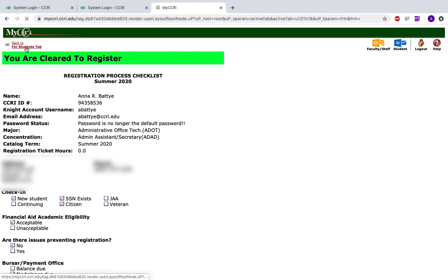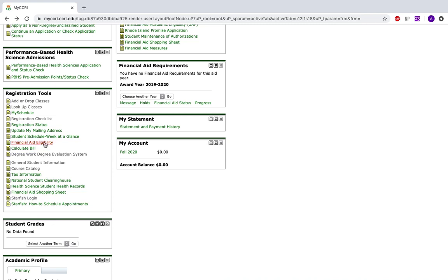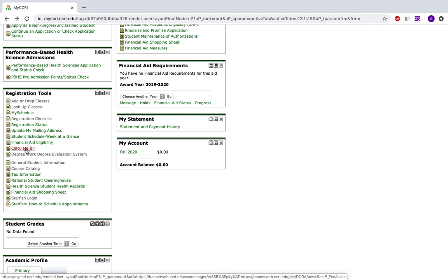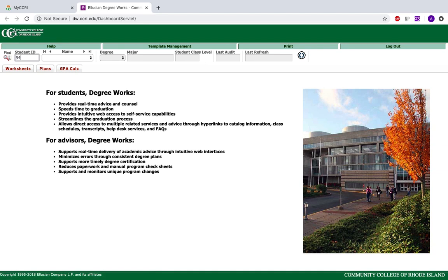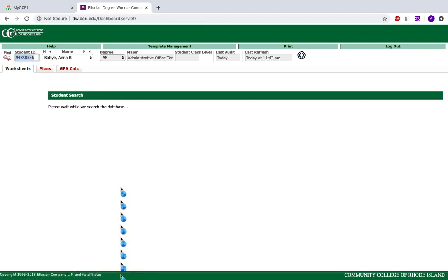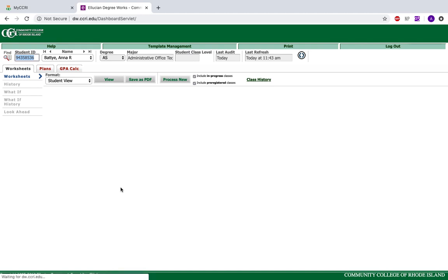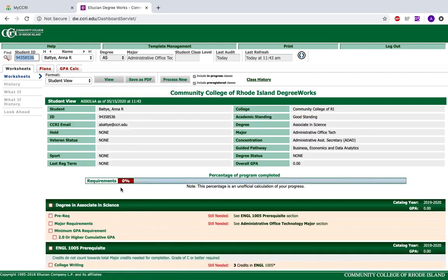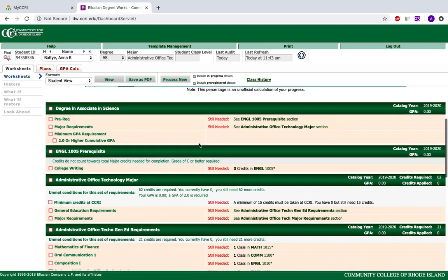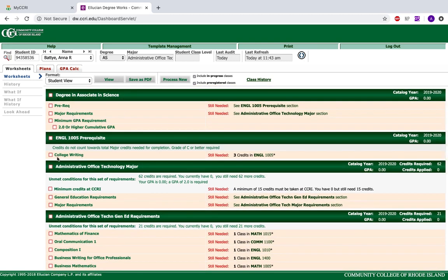Going back to the For Students tab, you can also look at your financial aid eligibility and calculate your bill. You can click your Degree Works Degree Evaluation here — it is one of the most important tools you can use at CCRI. If you enter your student ID number, you'll be brought to a page giving you a complete overview of your degree and how far along you are. If you have been at CCRI for a year taking every credit you need, your requirements will be at 50% for an associate degree. Here I have completed 0% of my requirements and my overall GPA is 0 because I haven't taken any classes yet. When you scroll down you can see all of the requirements you have yet to meet, and a checkbox will appear next to each one as you complete it.